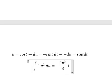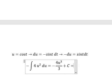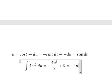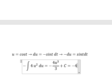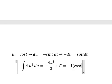The integration of this gives u to the power of three divided by three, plus constant C, where u equals cos(T).